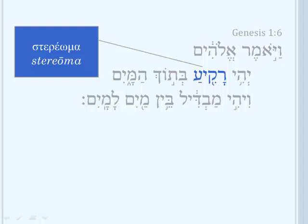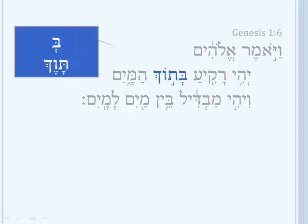And of course that makes sense in context, because the Rakiah is going to be Betoch — Betoch means 'within.' It's actually made up of the preposition Beit plus the noun Tawech. So the firmament is going to be within the water.